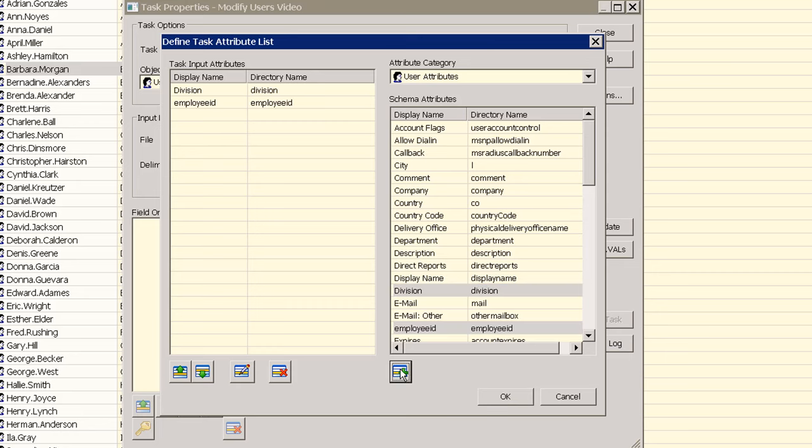The department number attribute is not commonly used so to add it select the other category then enter the name.